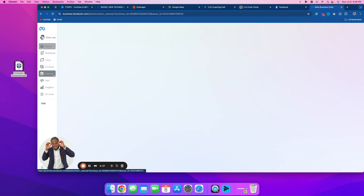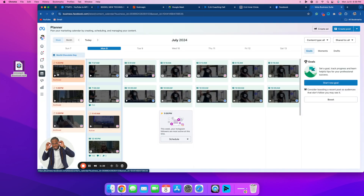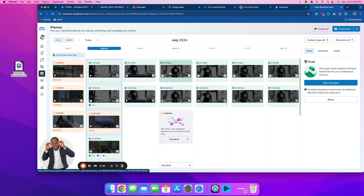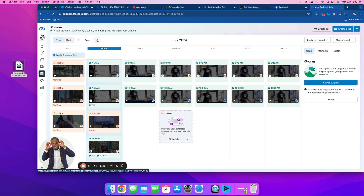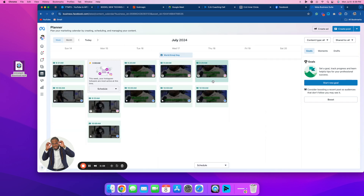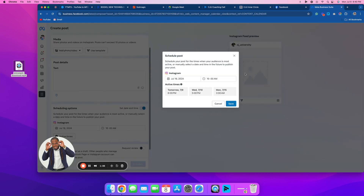I'm gonna go over to the left where it says Planner and click Planner. As y'all can see, I've already scheduled some stuff out. I scheduled right there where y'all see the Instagram sign and Facebook — so I posted to go to my Instagram and my Facebook. As you see, I got them scheduled out all the way to the 18th.